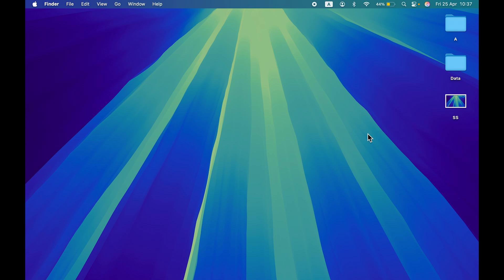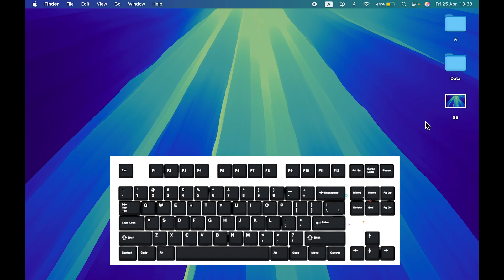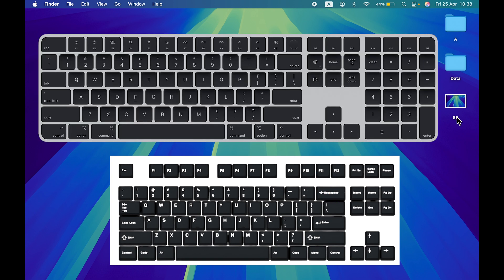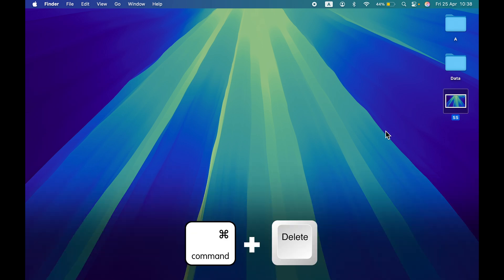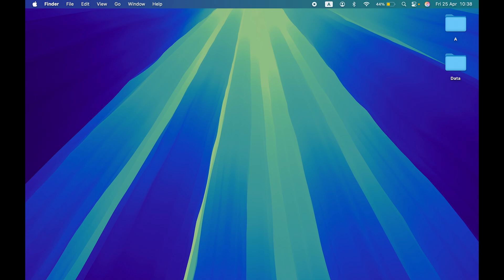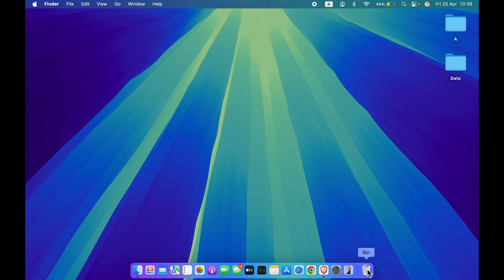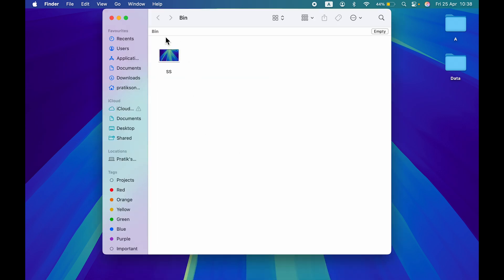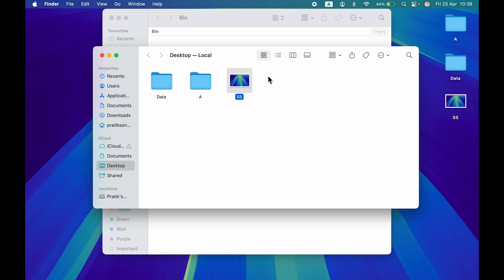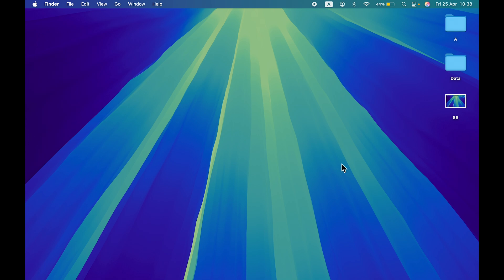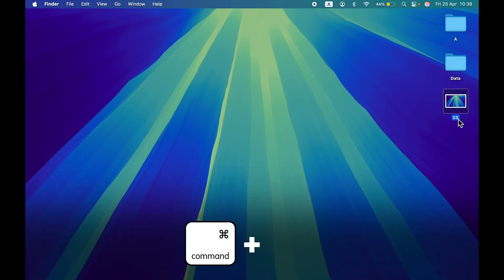The next thing you should know is how to delete a file. In Windows you have a dedicated Delete key and a separate Backspace key, but in Mac they are the same key. If you select a file and press just the Delete key, nothing happens. You need to press Command+Delete to send it to the Bin (Recycle Bin). The file will be gone from the desktop but still present in the Bin. You can restore it by right-clicking and selecting Put Back.